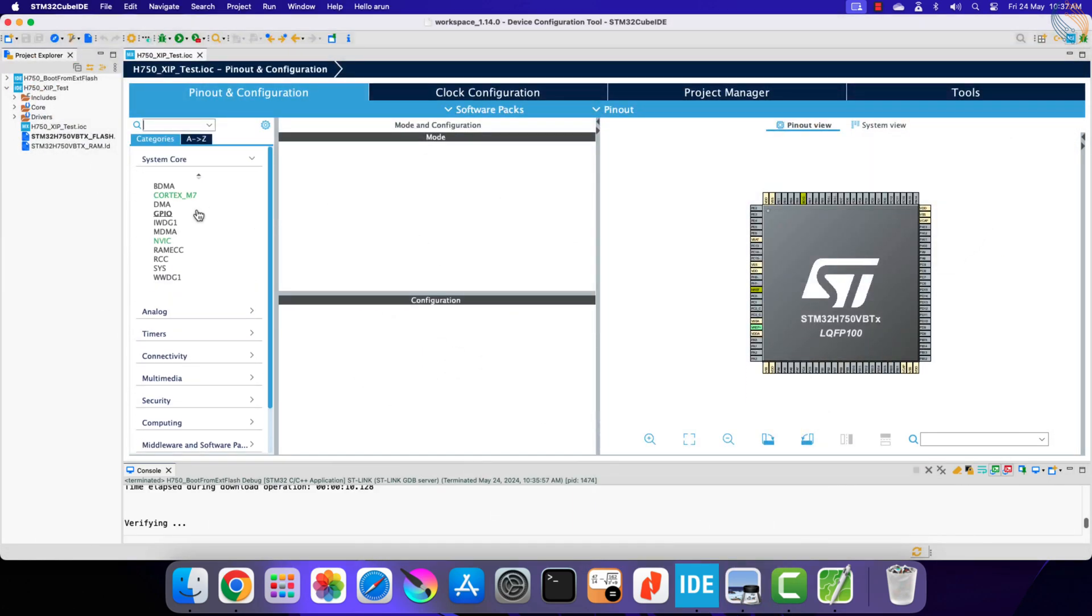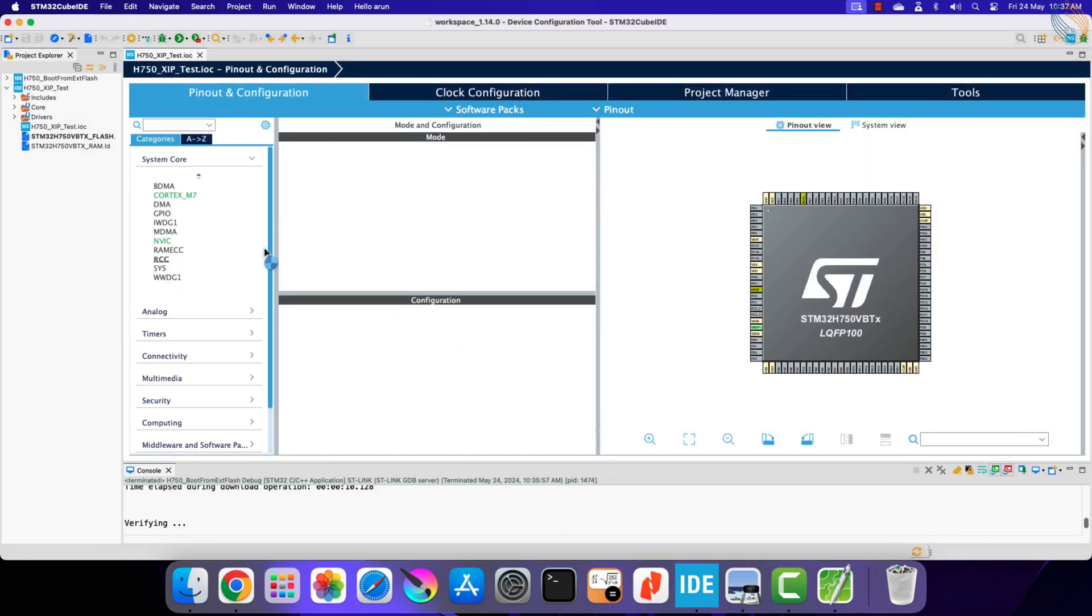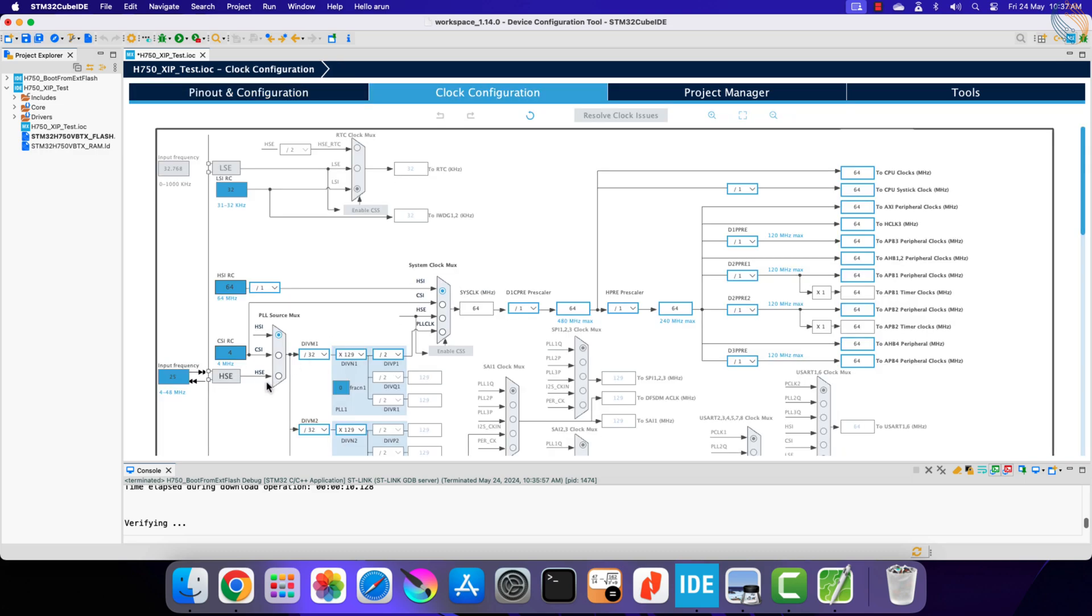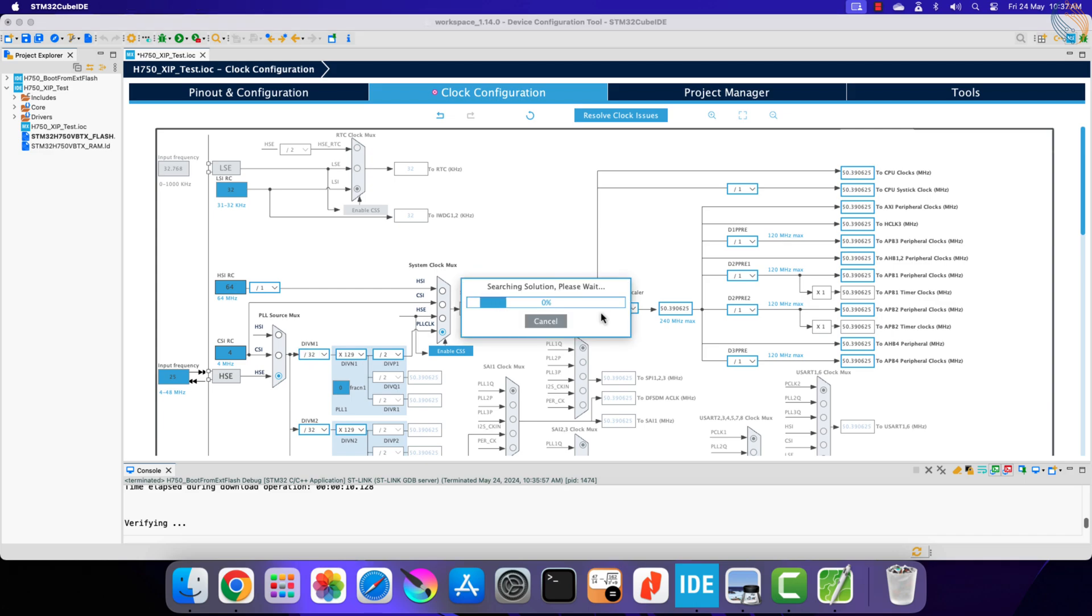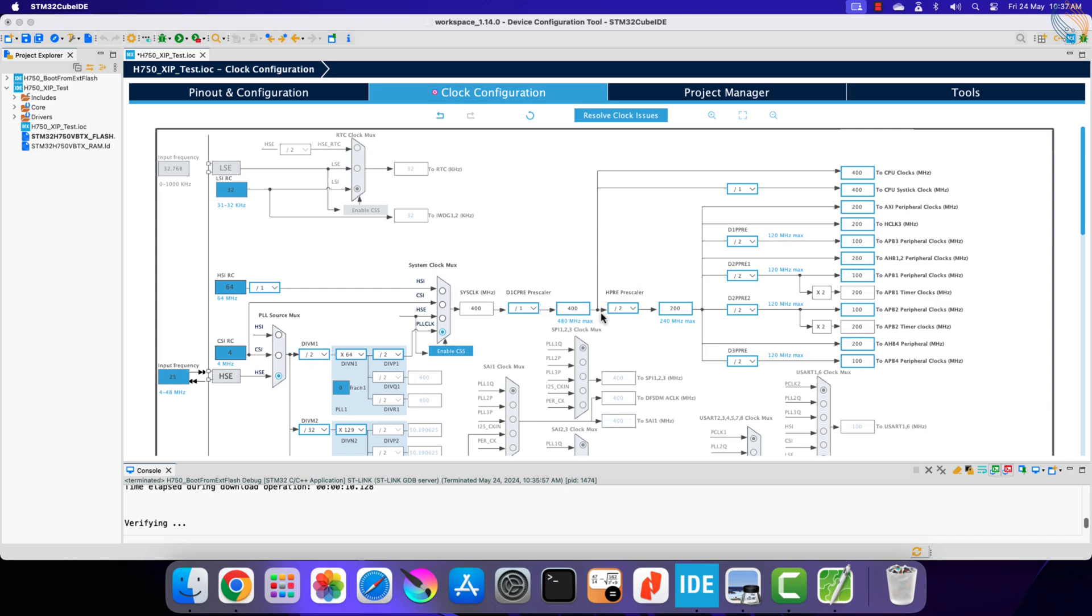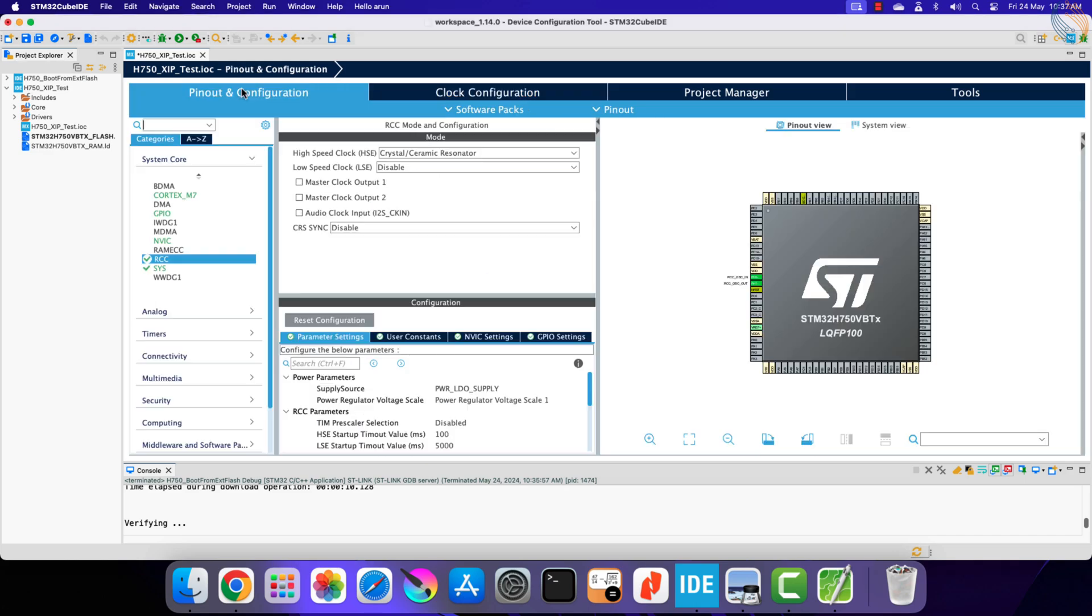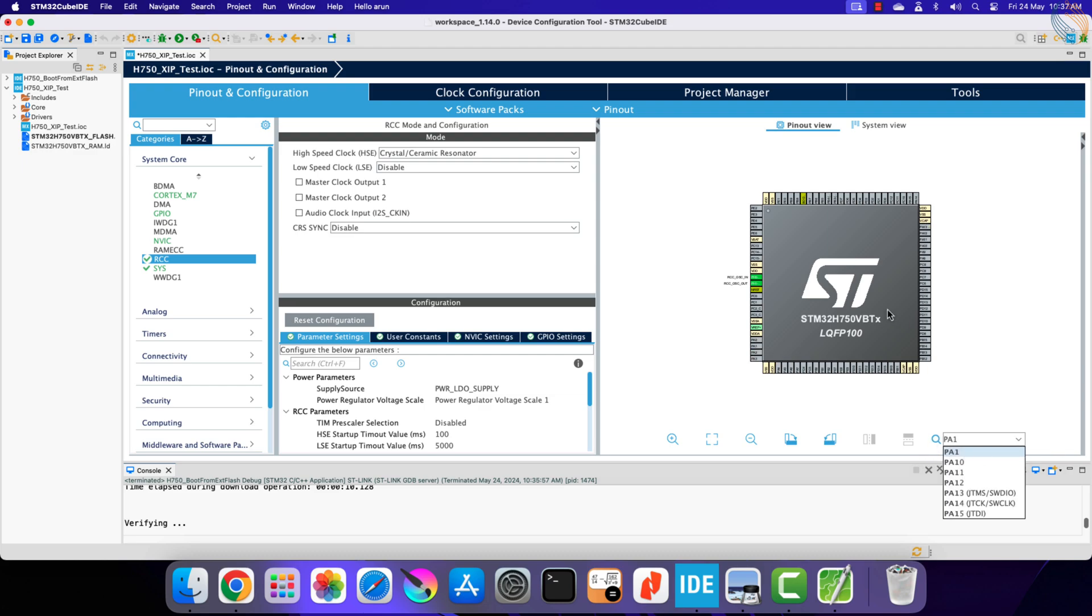Alright we will start with the clock setup first. I am choosing the external crystal to provide the clock. The board has 25 MHz crystal on it, and I am running the system at 400 MHz. Now set the pin PA1 as the output.